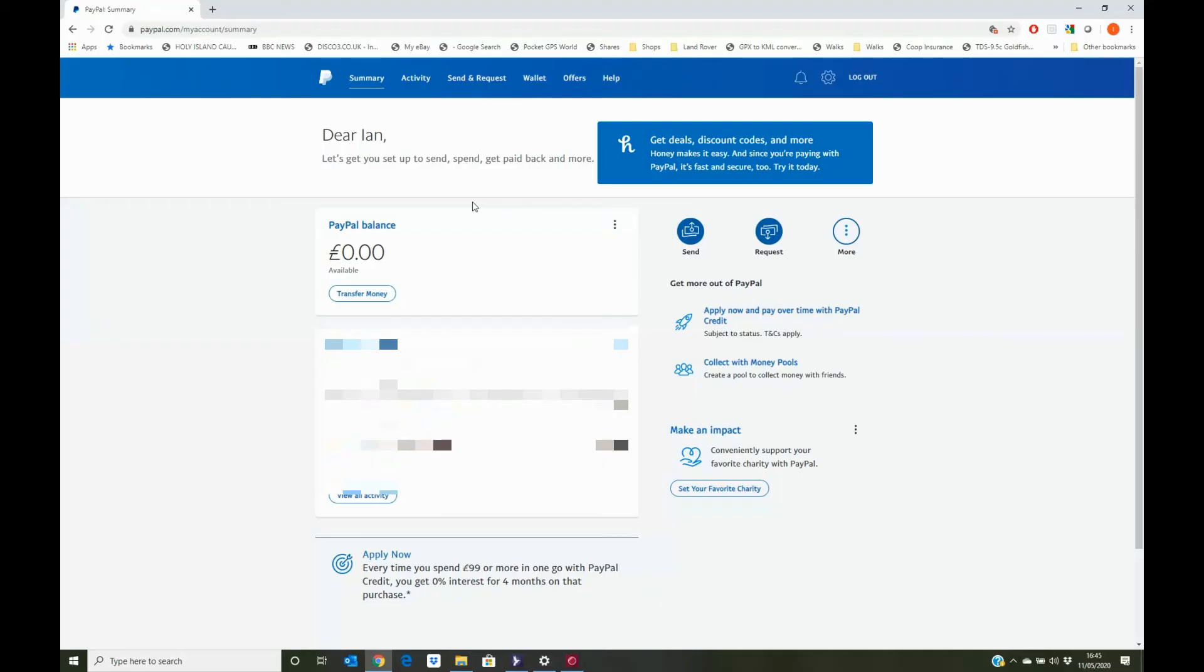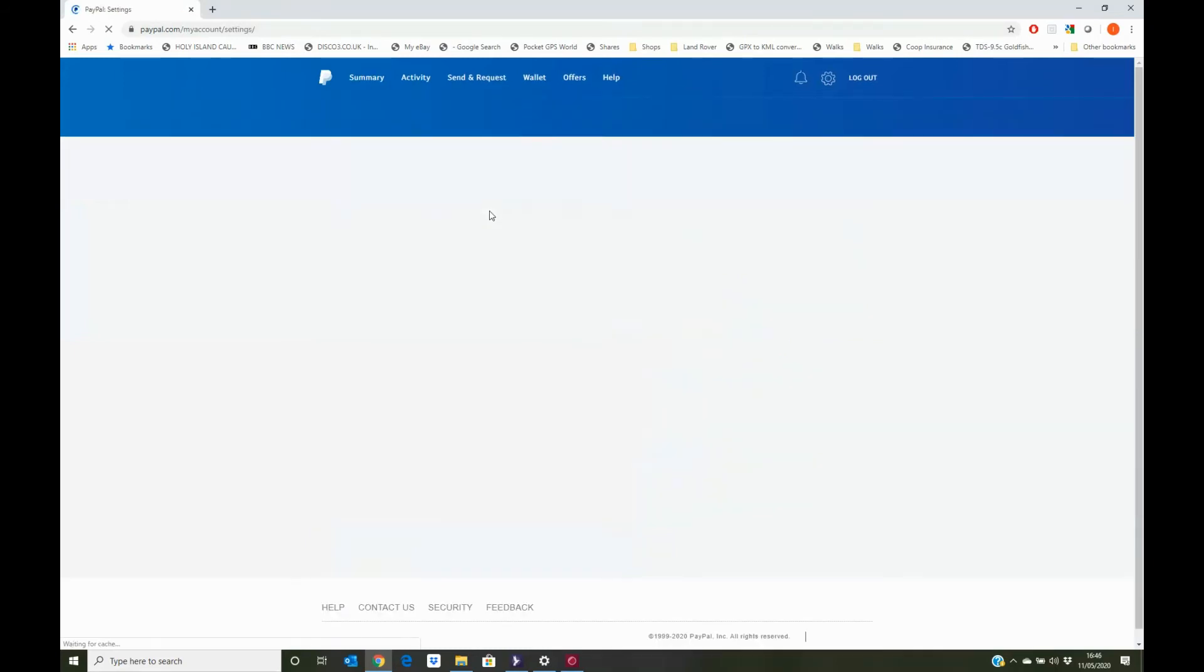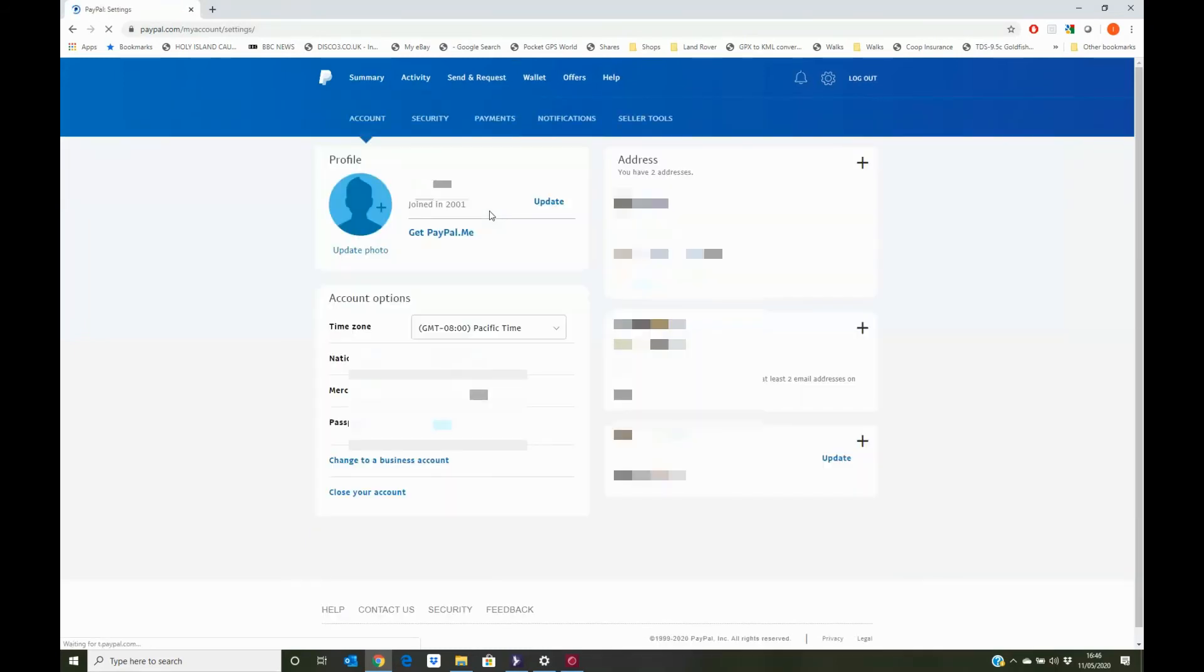In order to set our two-factor authentication in PayPal, at the top of the screen on the blue bar, click on the white cog. That will take us to our summary page. And from there, we click on the security menu option.